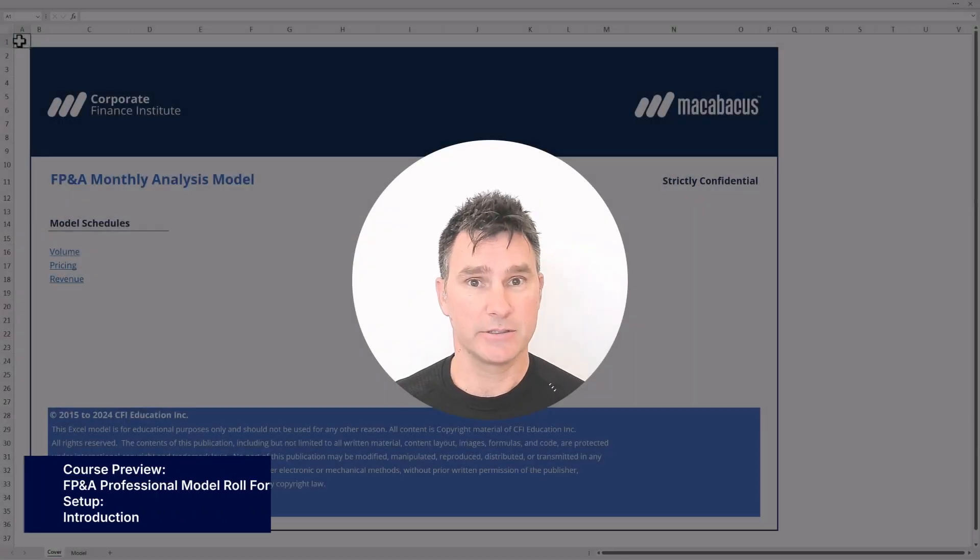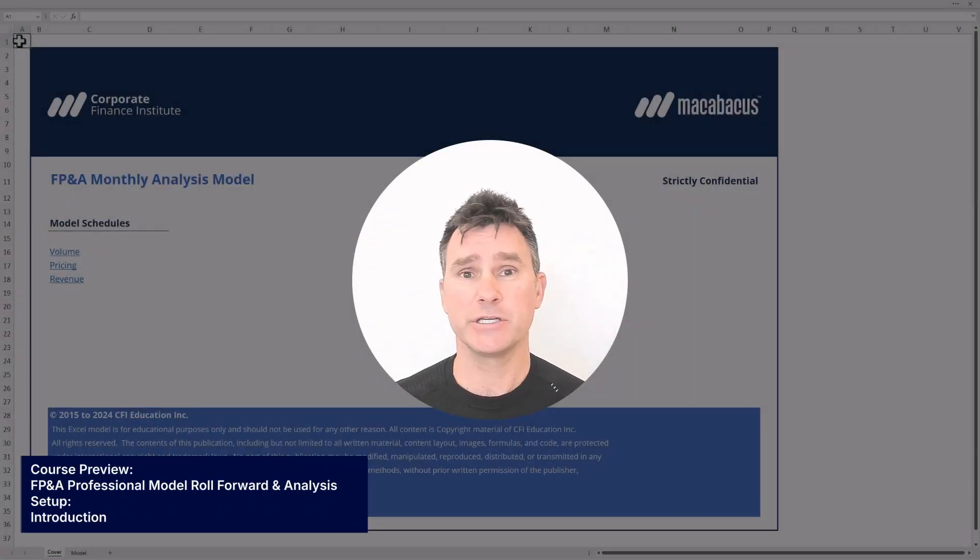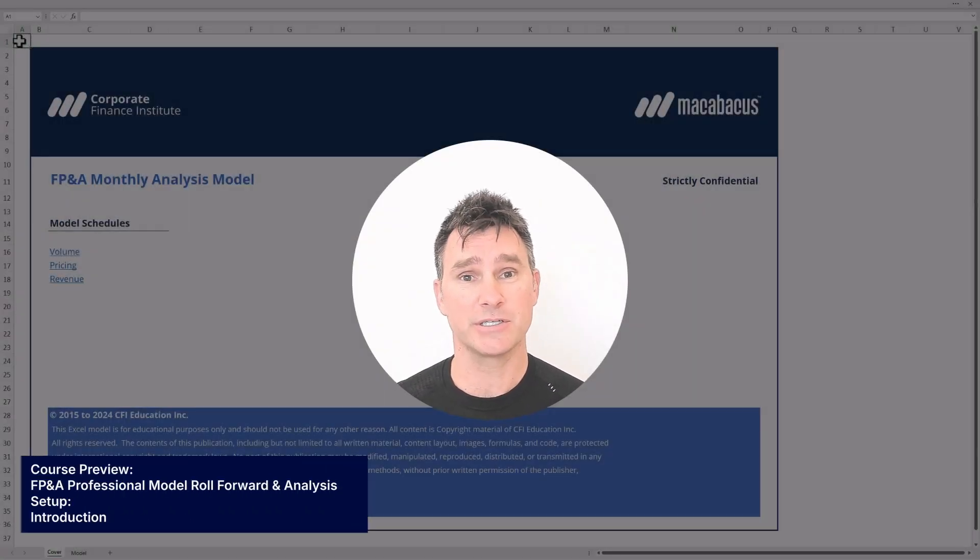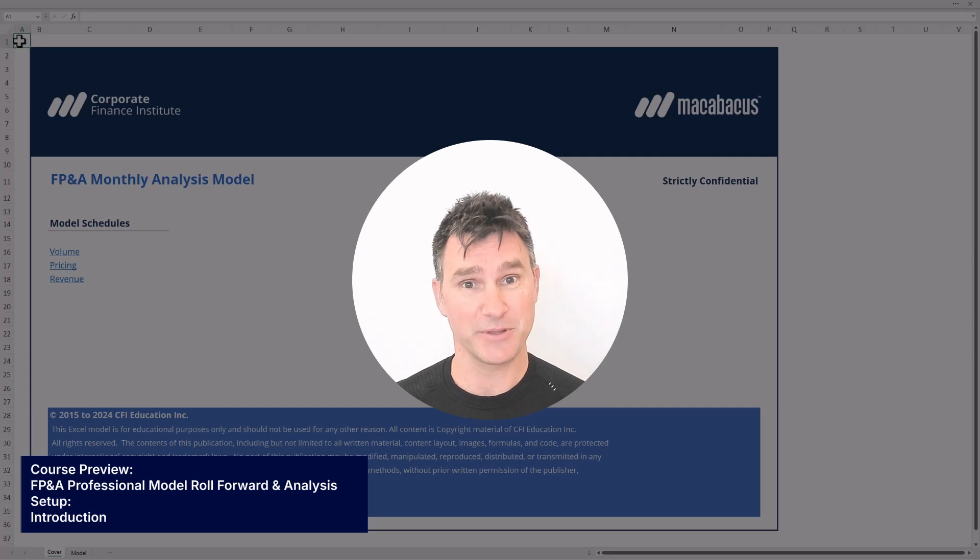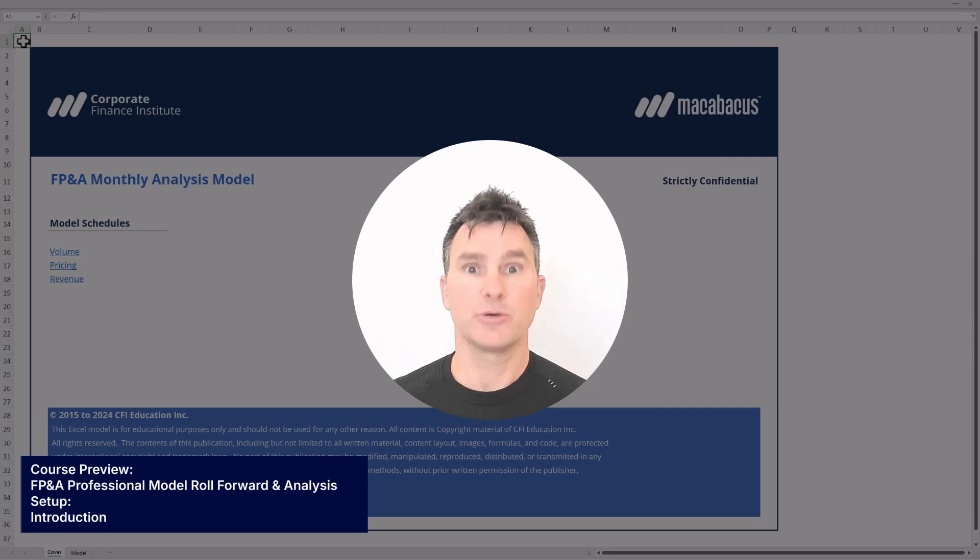Hi, my name's Duncan, and if you've joined us in some previous FP&A courses, you may recognize me from some of those courses.